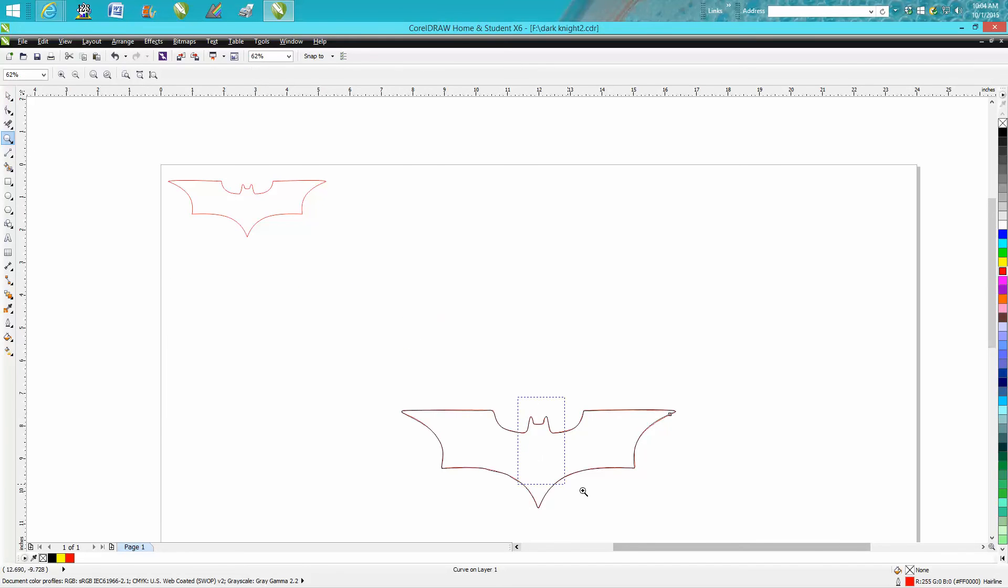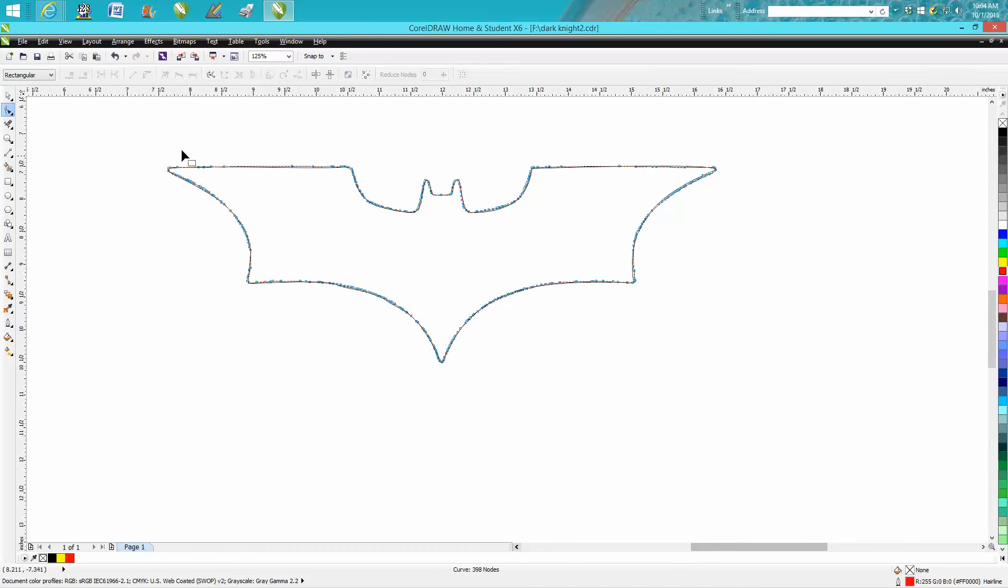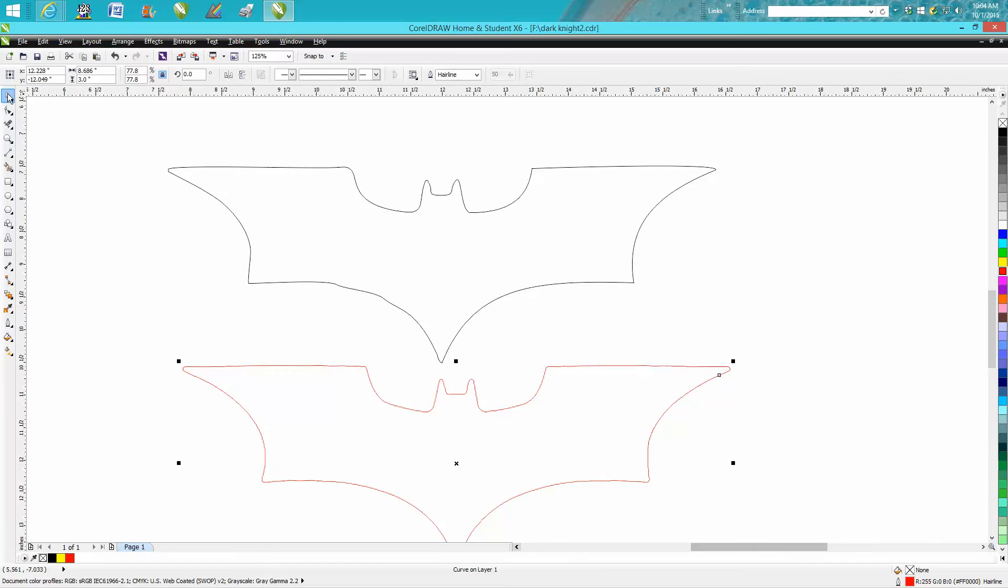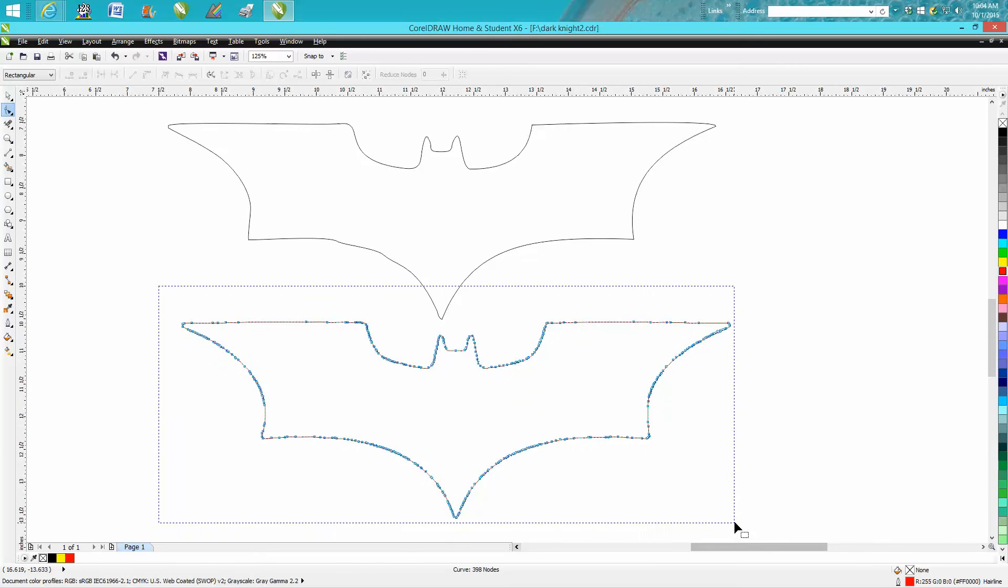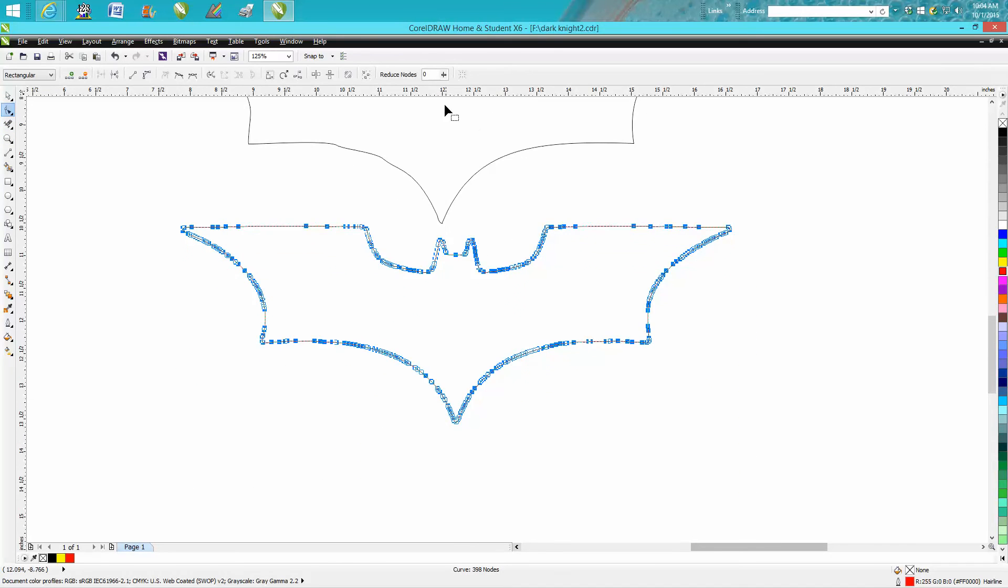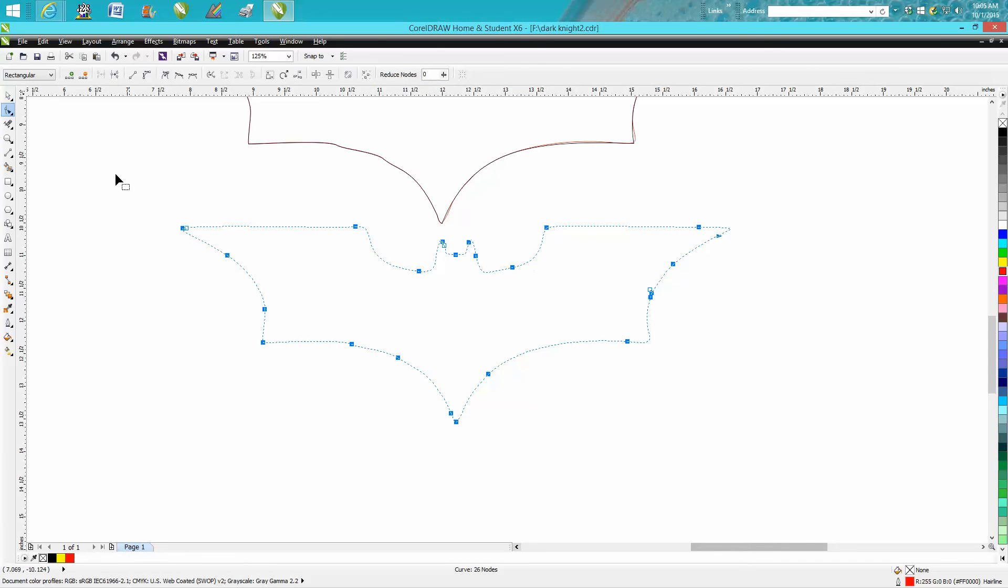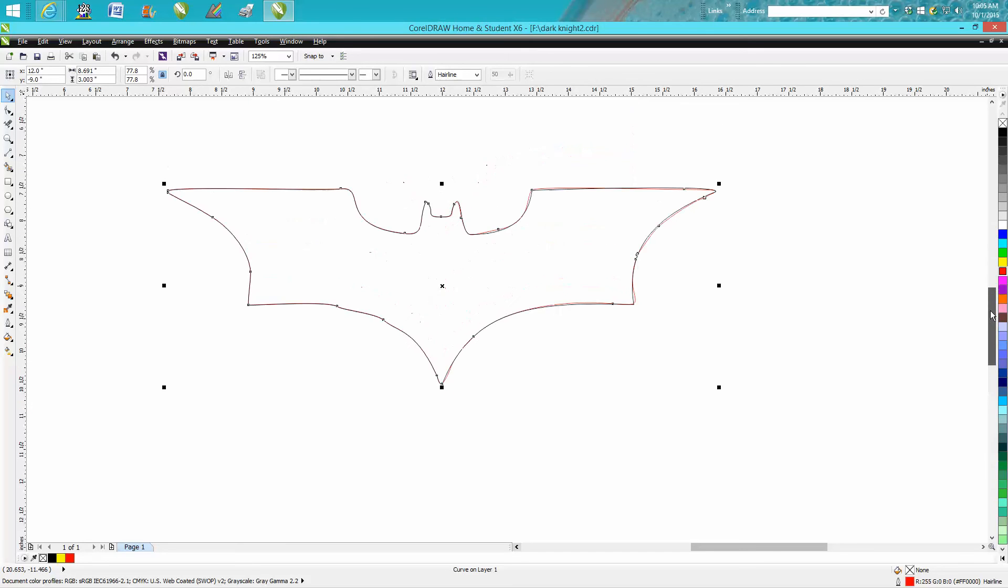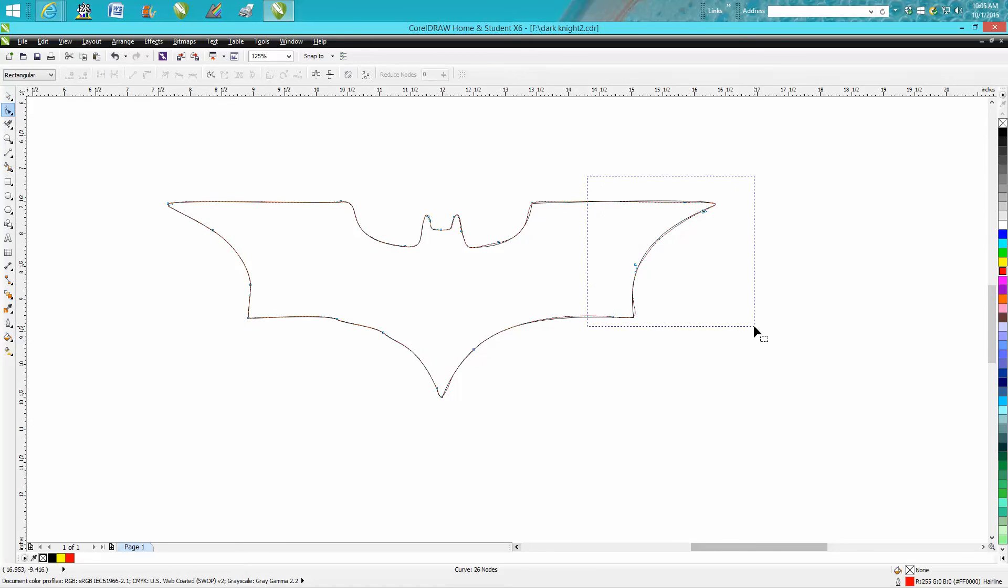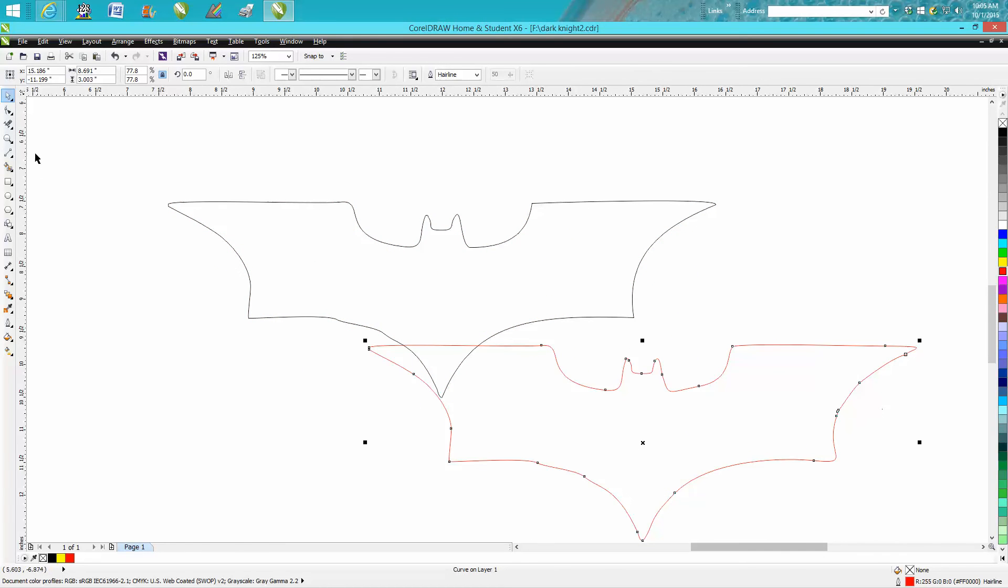Now we're only going to focus on half of the bat, so go up to your shape tool. Well, I need to reduce these nodes first - I thought I'd already done that. Let's reduce them to 20, put it in the center of the page. And now you can see a lot less nodes. Now we're going to want to take away - let's just do this. Let's before we put it on top, let's reduce some of these nodes. So just go up to your shape tool.